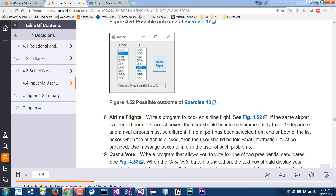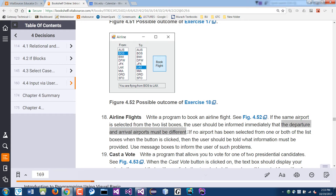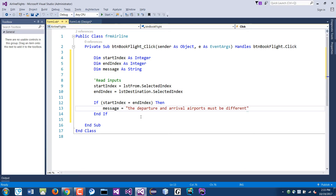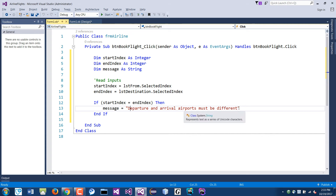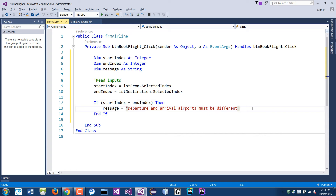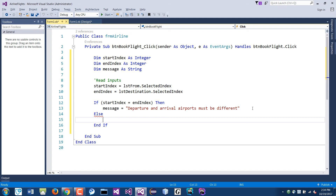The message will be: 'Departure and arrival airports must be different.' Then in the else branch — if the airports are not the same — we handle the valid booking case.